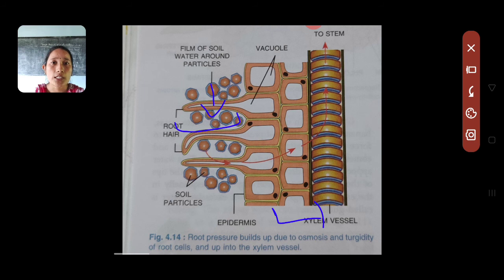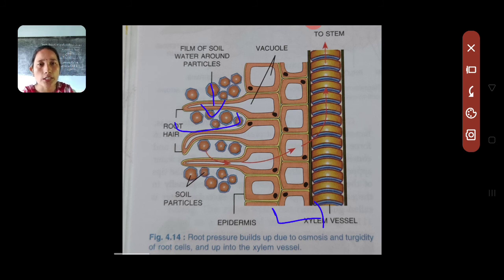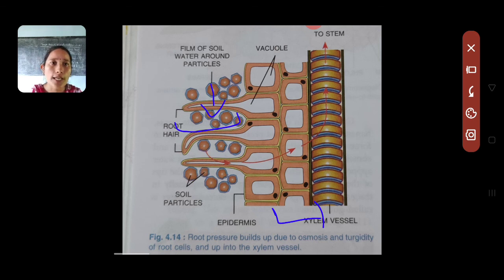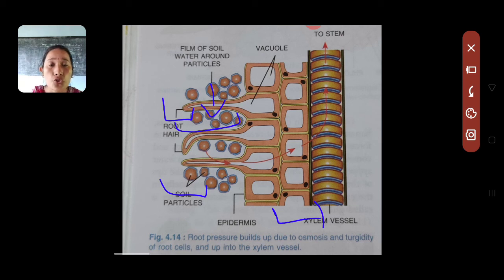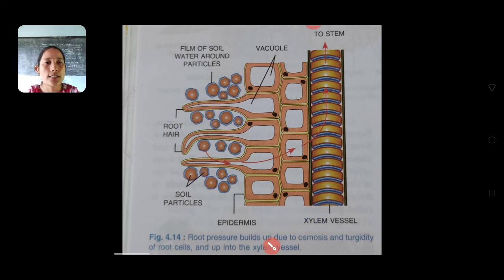We will also discuss two experiments to prove that xylem helps in the conduction of water. The two structures we discussed are very important from the exam point of view. Generally they will ask you to label the parts, like what cell is adjacent to the root hair, what comes after — epidermis, then cortex — and then they will simply ask you to define root pressure.